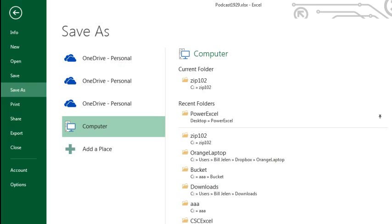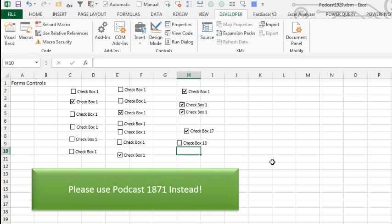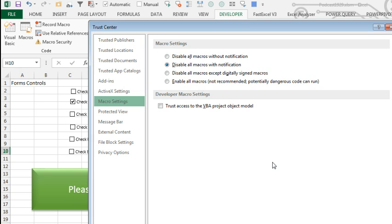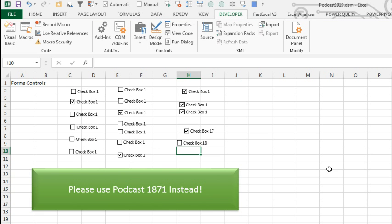Podcast 1929. If you've never used macros before, we want Alt-T, T as in Tom, M as in Michael, S as in Sam, to get to the security and change from this top setting to the second setting, that will allow macros to run.